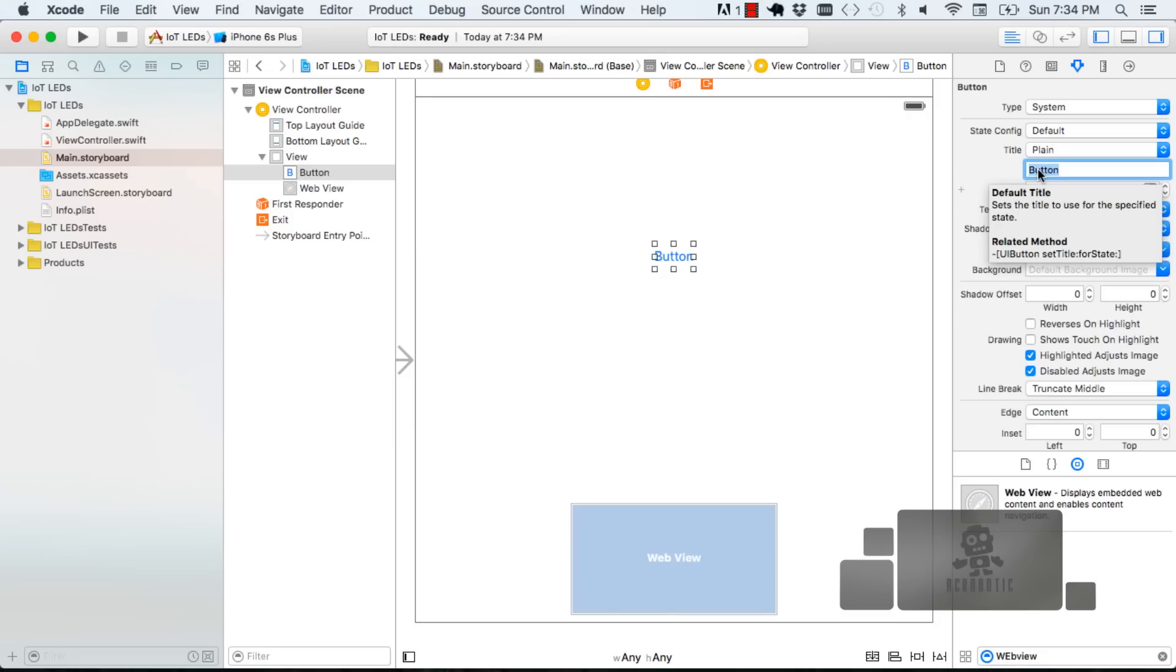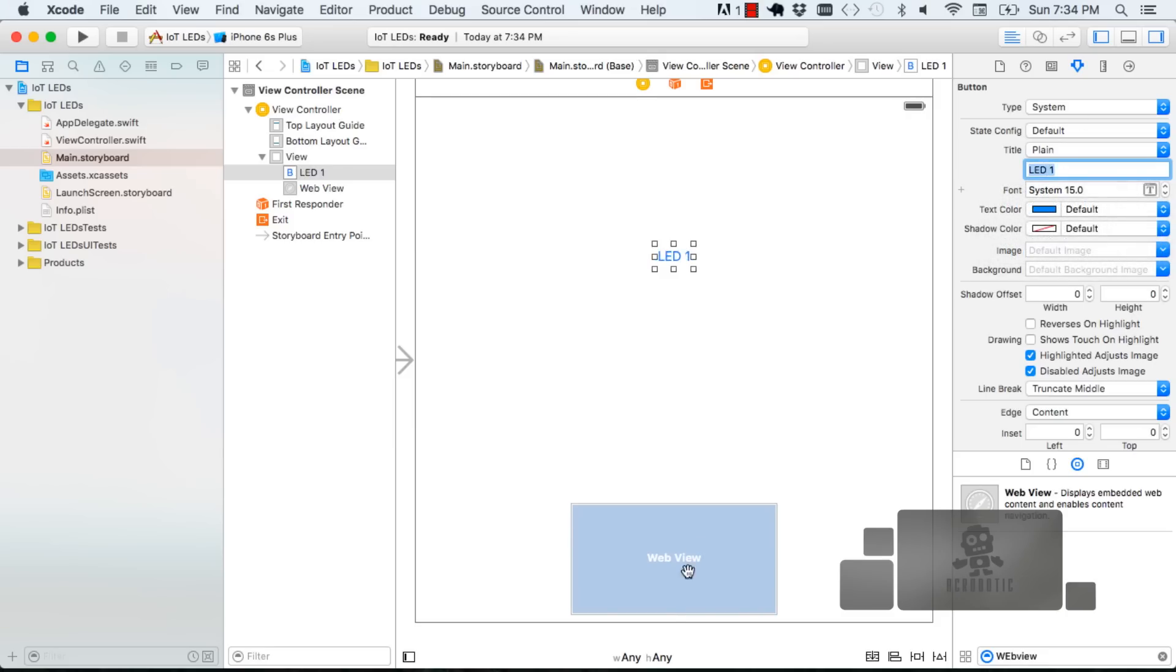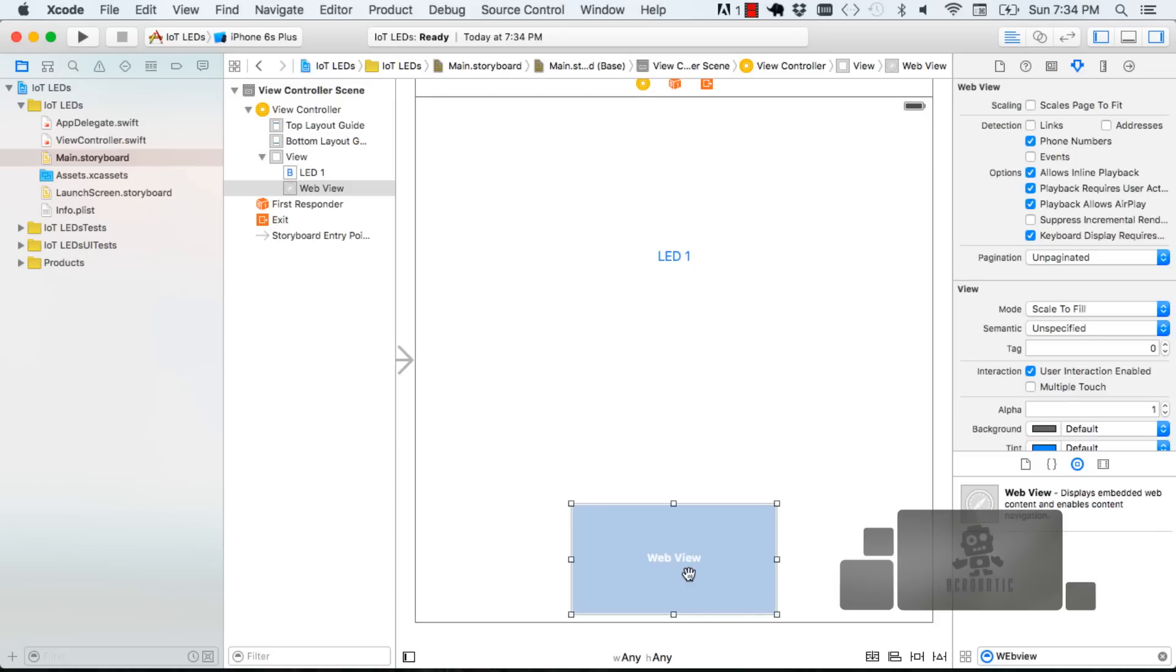When you highlight your UI elements you're going to be presented with different settings that you can change to customize such as the name. Our button we're going to change to LED one because that's what it controls. But web view we're just going to leave as is.